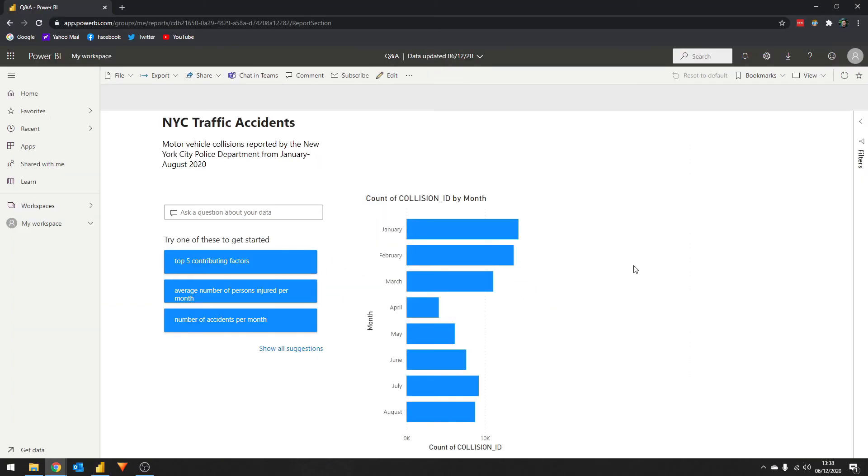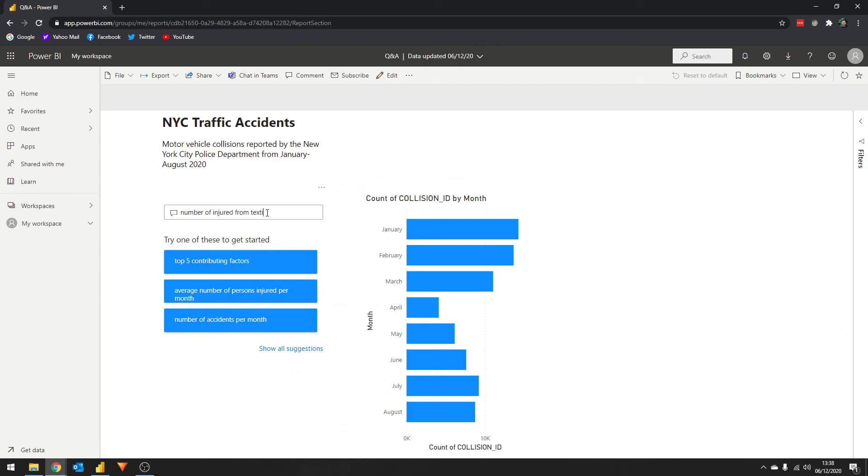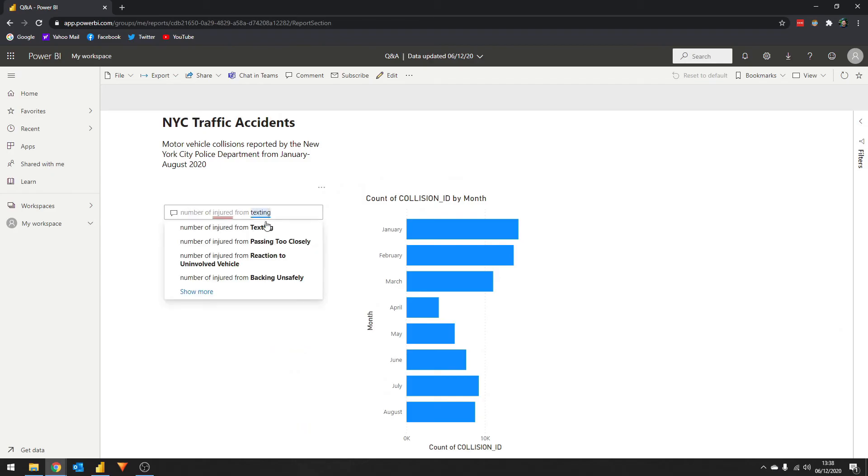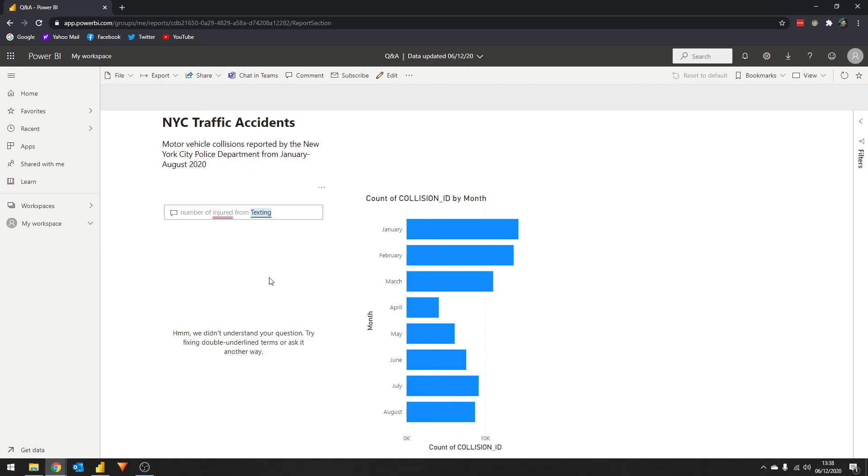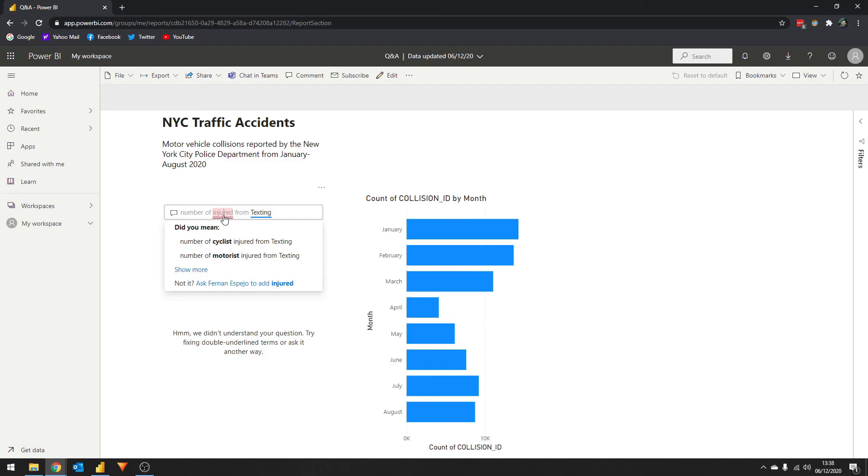This is what your users view will look like. So you'll see there are less options available to them in terms of customizing the Q&A experience, which in a sense is good. We want to curate that experience to be as simple and easy as possible. Let's start typing number of injured from texting. You'll see that the AI doesn't understand the question. It doesn't know what injured means within the data set. If you click on the injured word, the AI will then try to suggest what you meant with this. For us, the business user, injured means all the people that are injured, motorists, cyclists, pedestrians.